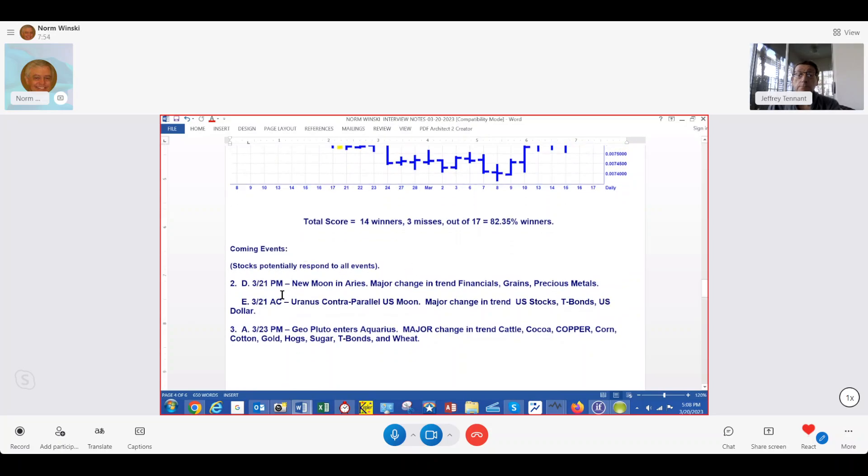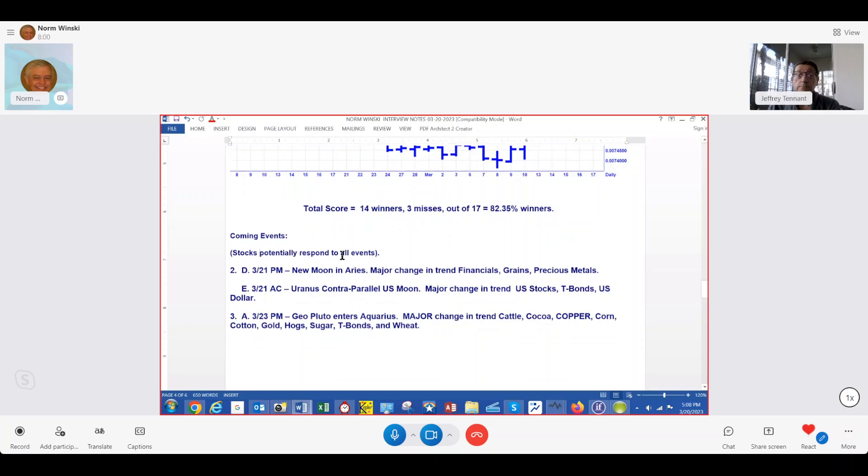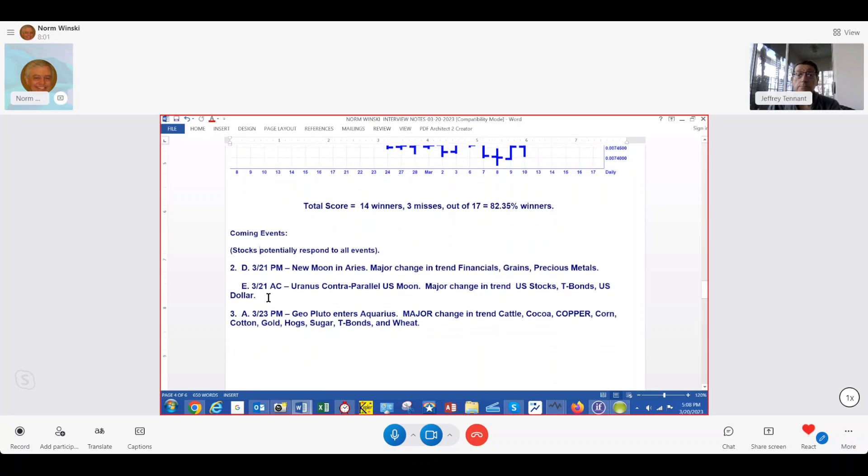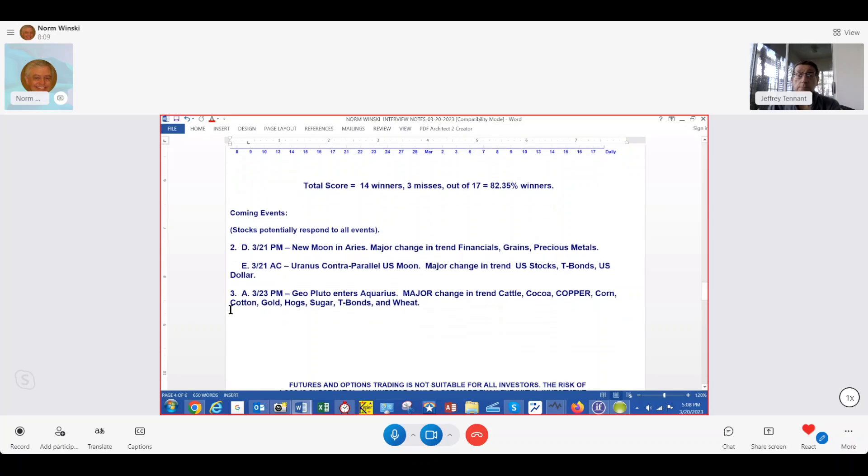Anytime we have a new moon, we're going to be looking at financials, grains, precious metals, and of course, the stocks are included in all this. And then that afternoon, after the close tomorrow, we have Uranus to the U.S. chart. Again, that's stocks, T-bonds, U.S. dollar.